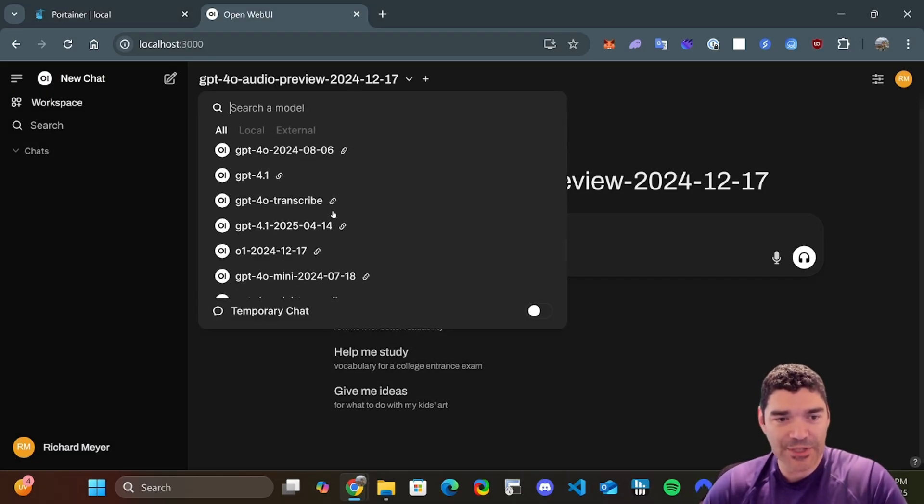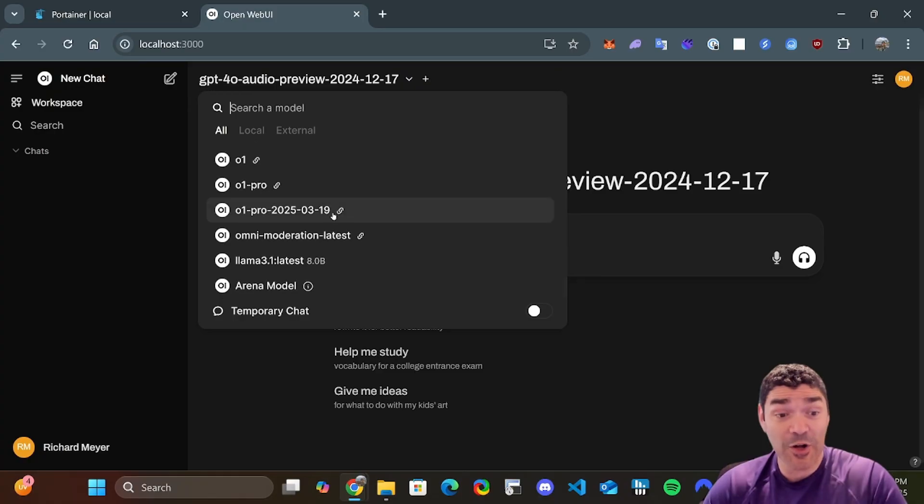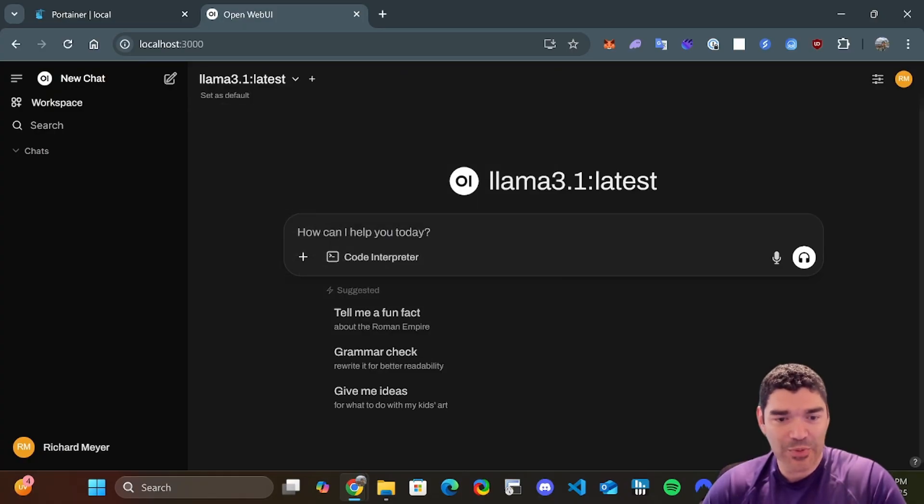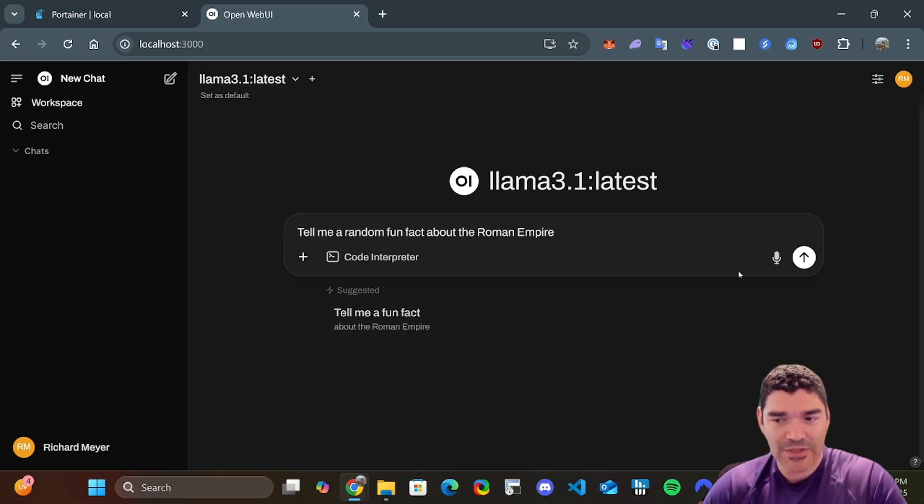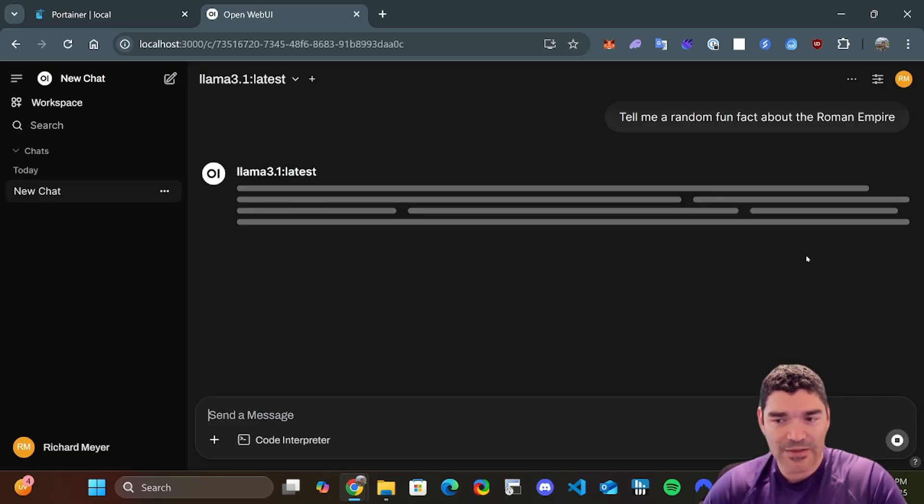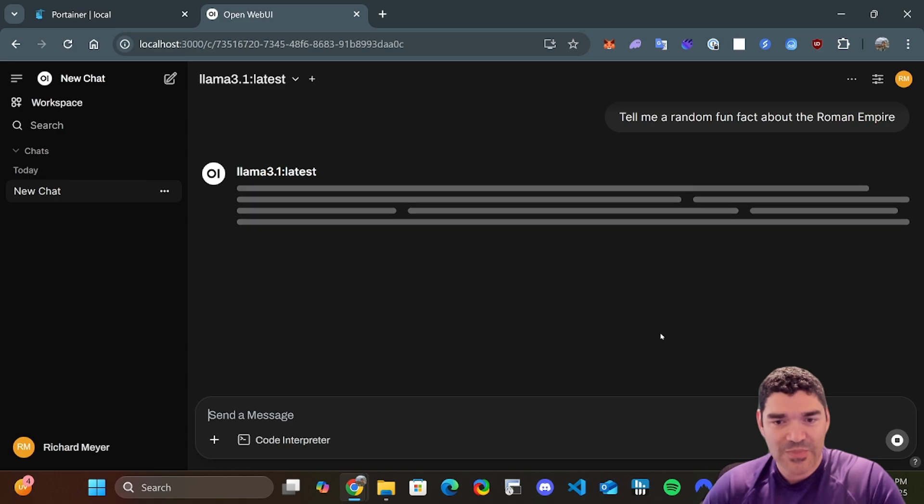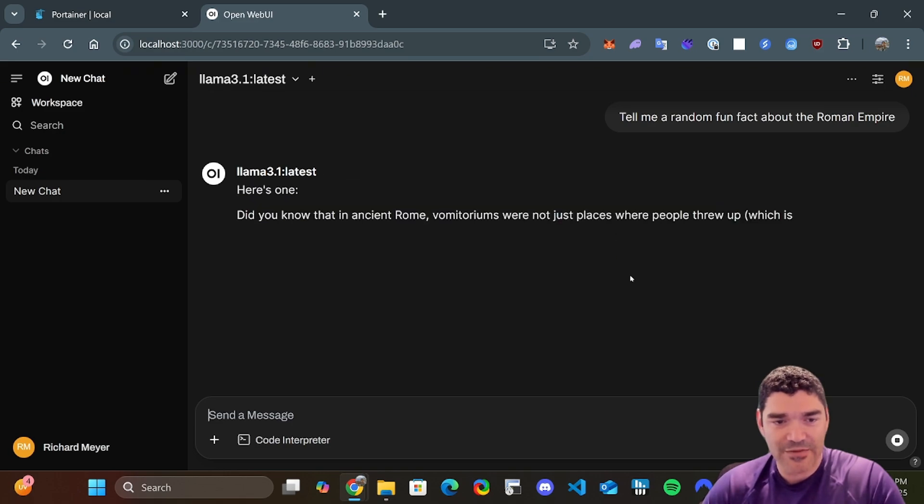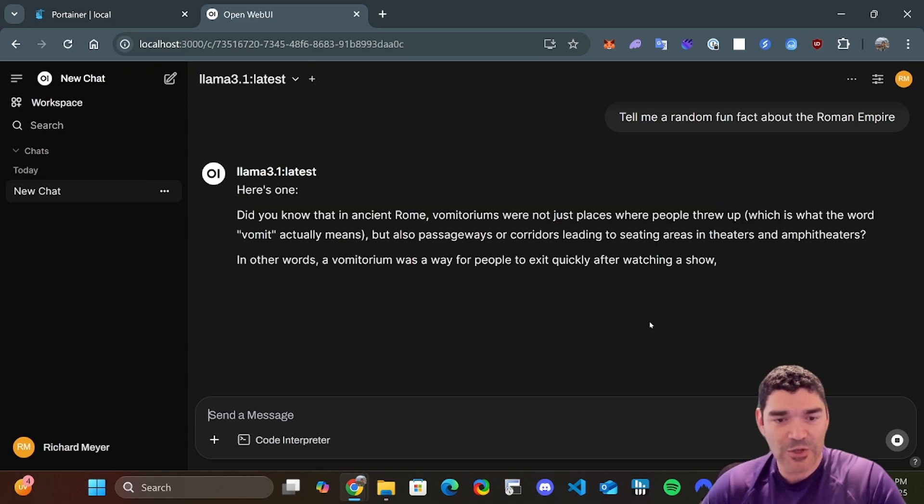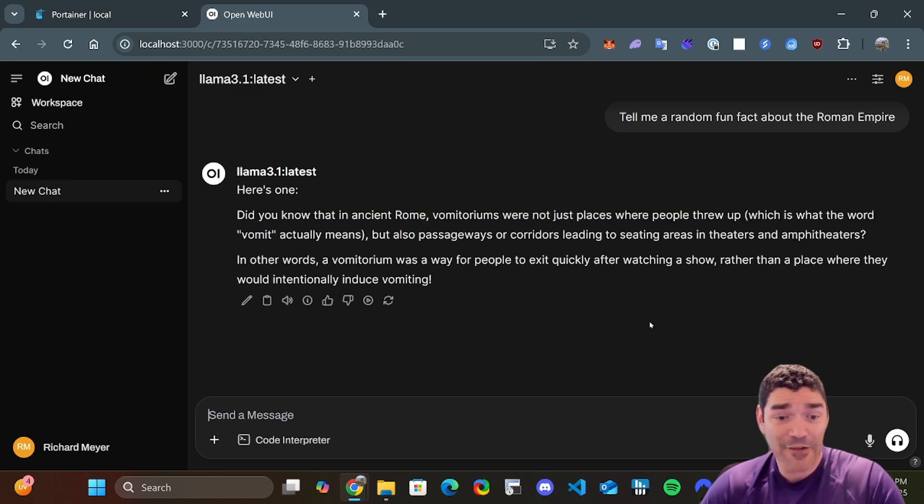Llama 3.1 finished downloading. And this is a small model, by the way. It's only 8 billion parameters. Let's go ahead and test it. I'm just going to use one of these suggested prompts and let's see what happens. So you're going to see it kind of look. Look how fast that was, right? The fact that it went that fast, I am 100% certain it is using the GPU.